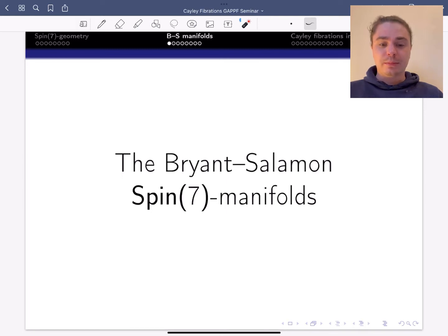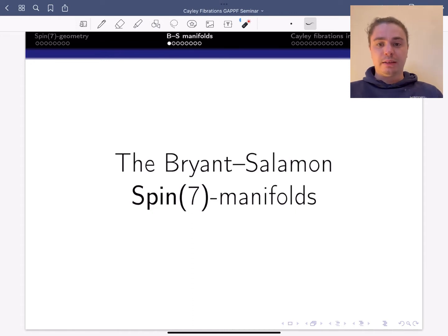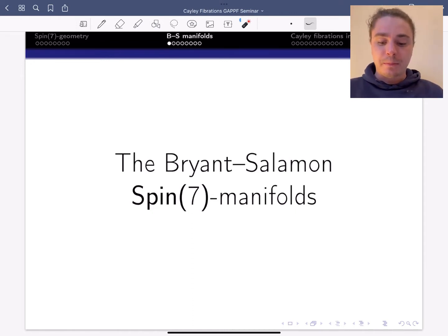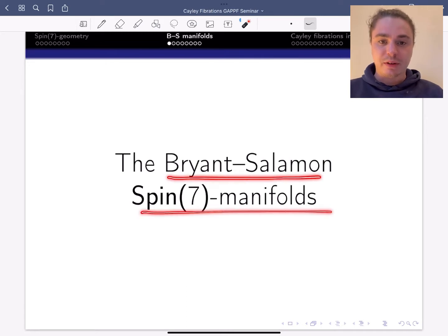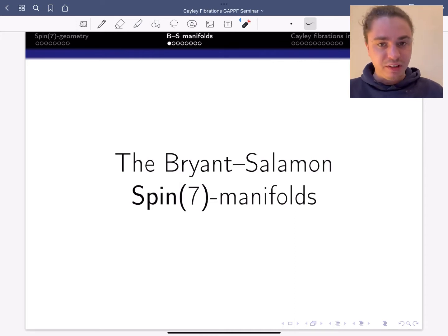Hello everyone and welcome to the second part of my talk on K-Leaf vibrations in the Bryan-Solomon spin 7 manifolds. In this video, as I mentioned in the first part, I will be talking about the Bryan-Solomon spin 7 manifolds. So let me start by some history.